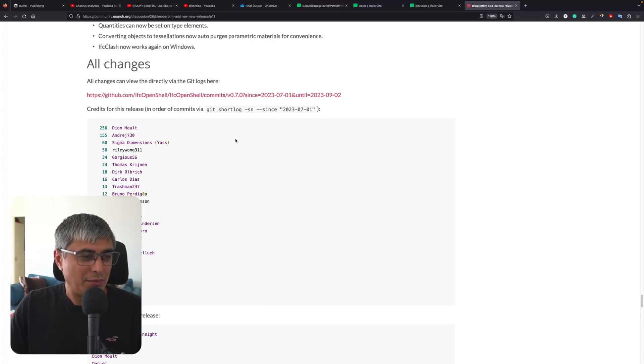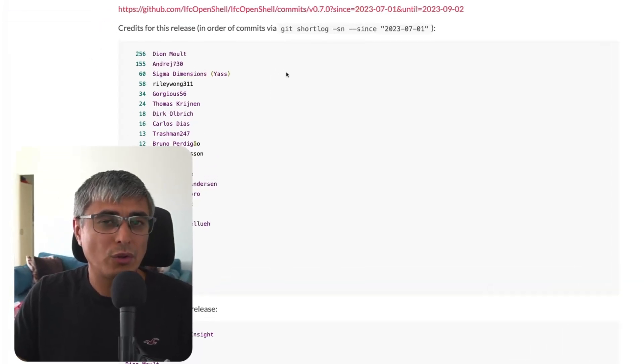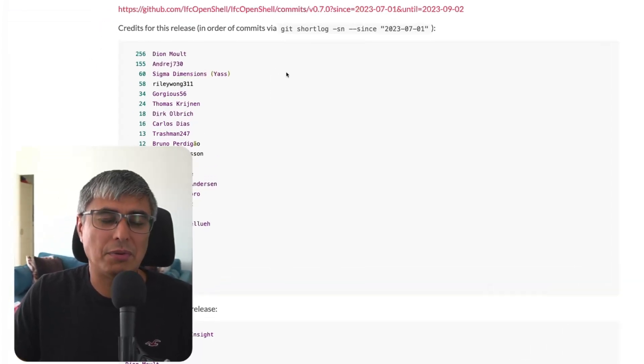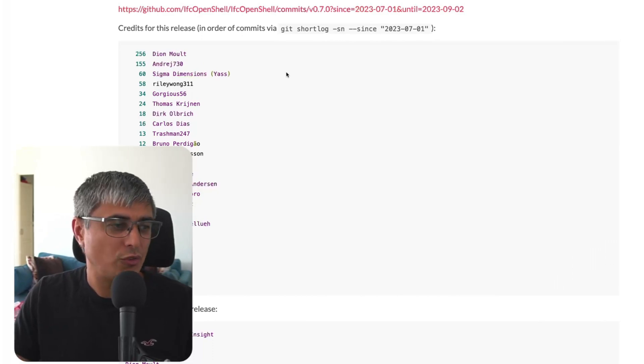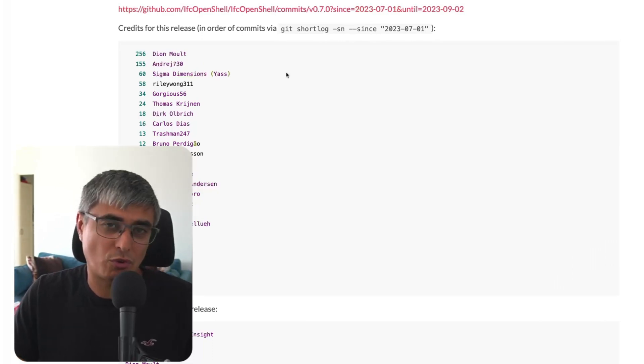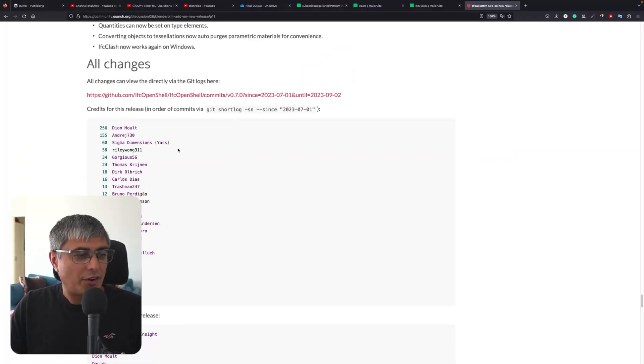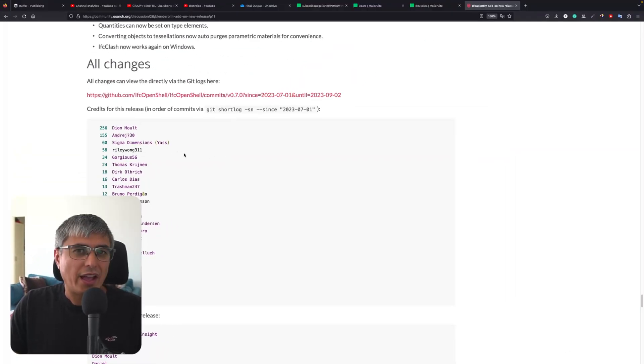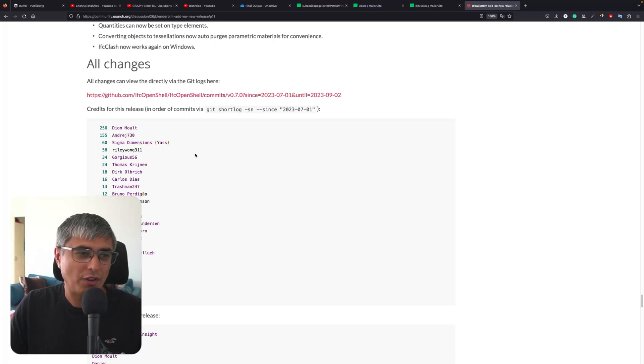Sigma Dimensions, thank you very much. Asin, thank you for your contribution also. I'm really looking forward to discovering and diving deeper into the 4D and 5D functionalities and new improvements you've been working on. Riley Wong has worked on implementing the Brick Schema in Blender BIM. Thank you very much.